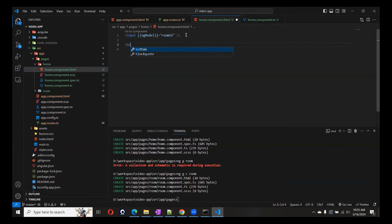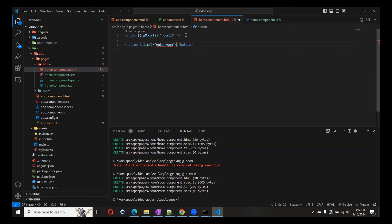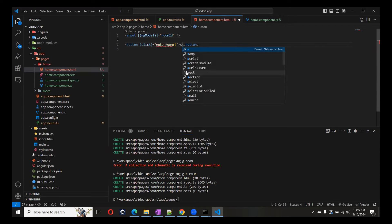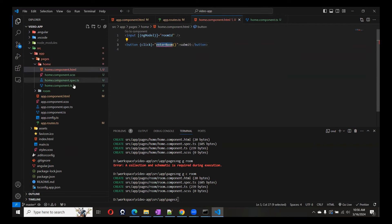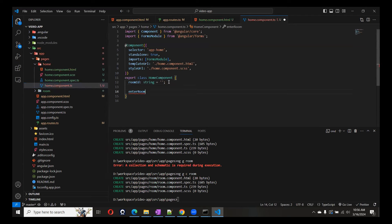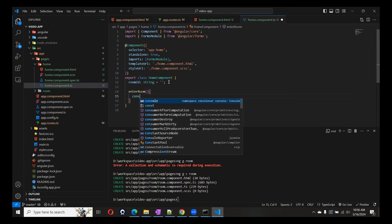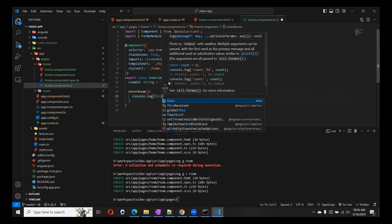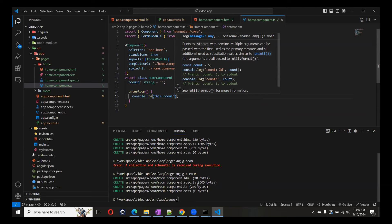We'll add one button — if you are using Angular Material you can style it. We'll write one function called enterRoom. It will allow us to get the room ID. Let's also write a console.log with this.roomId inside the function. Let's check — is it working fine? We are getting the value, so this is fine.